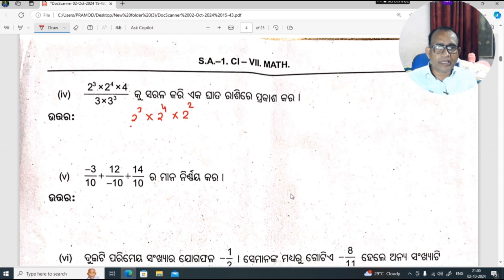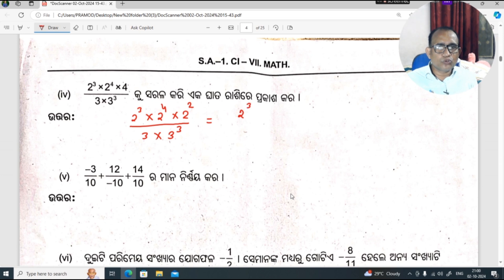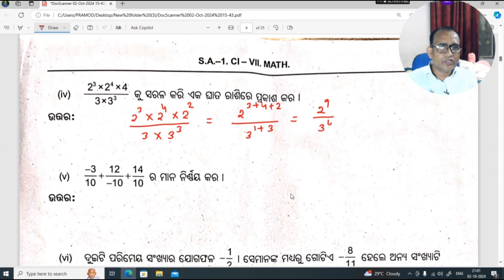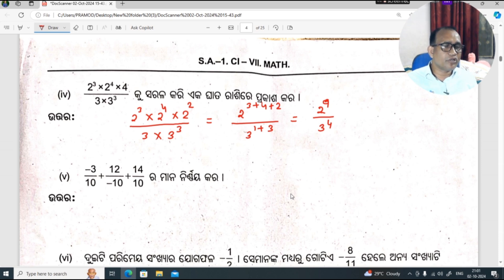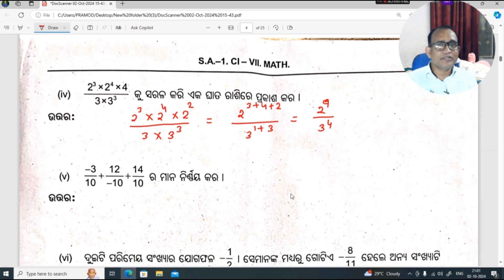2 to the power 2 divided by 3 into 3 to the power 3. Since the bases are the same, we combine: 2 to the power 3 plus 4 plus 2, divided by 3 to the power 1 plus 3. This equals 2 to the power 9 divided by 3 to the power 4.